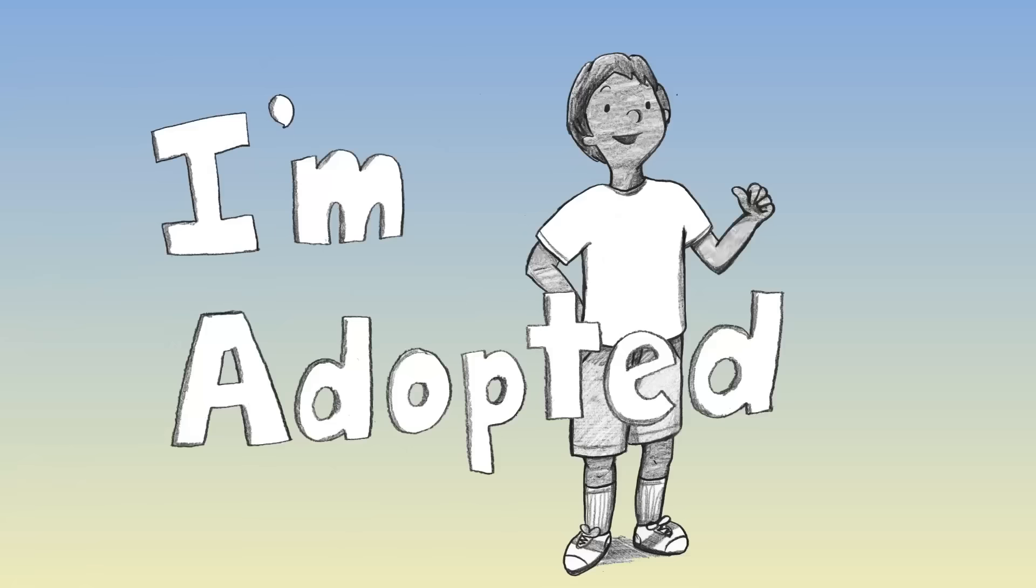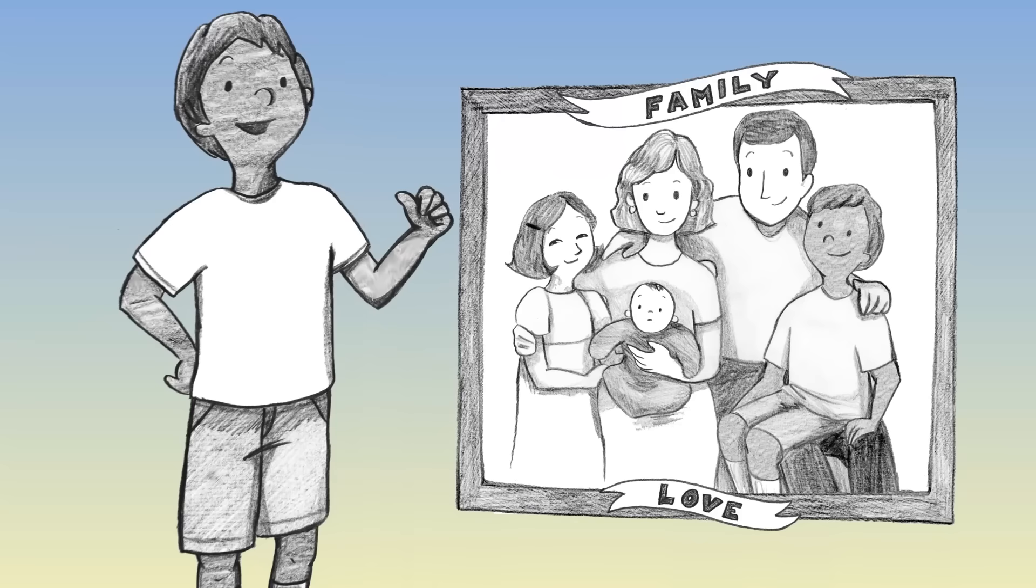I'm adopted, I'm adopted. Love came and found me, wrapped arms around me. I'm adopted.